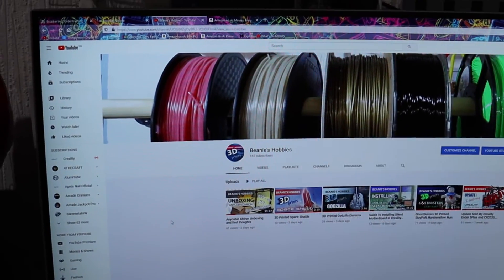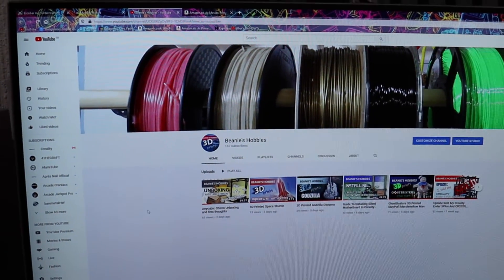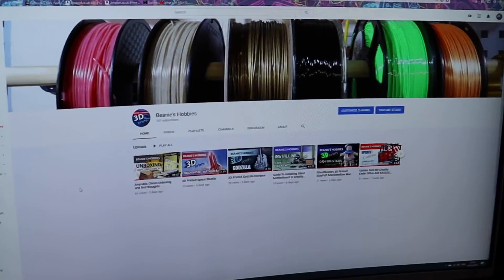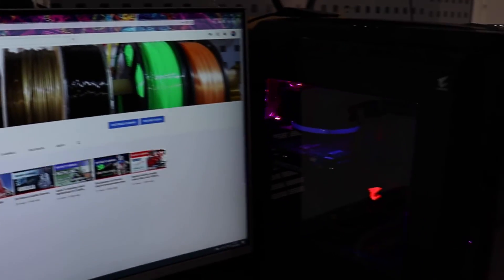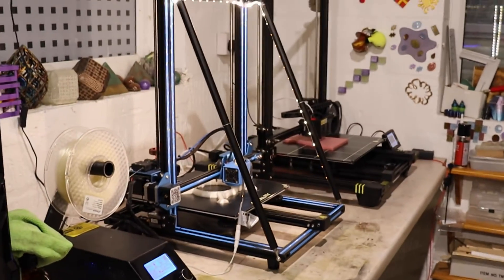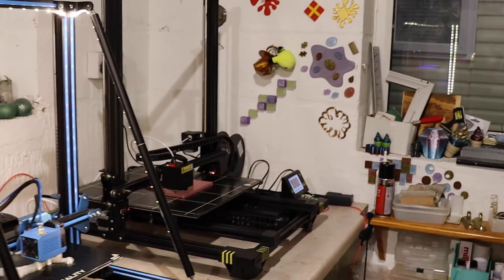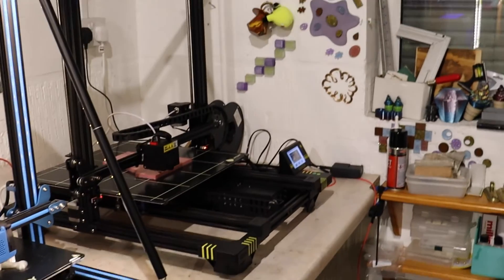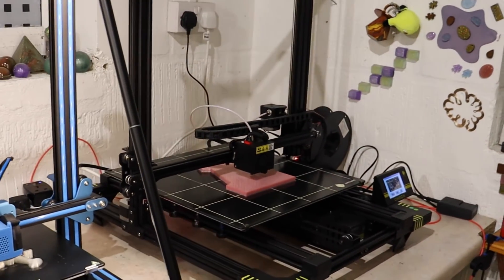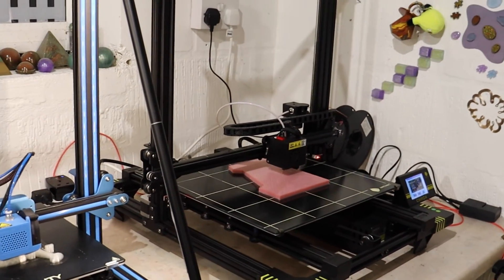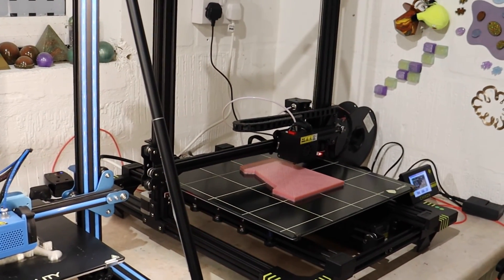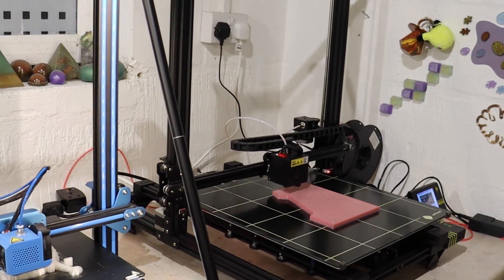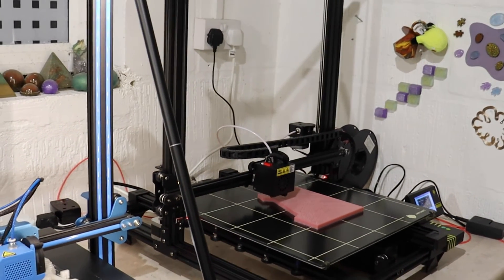So yeah, guys, that's it for my sort of mid-week waffle. I'll leave you all to it. Yeah, thanks for watching, and I'll catch you in the next one. Cheerio.